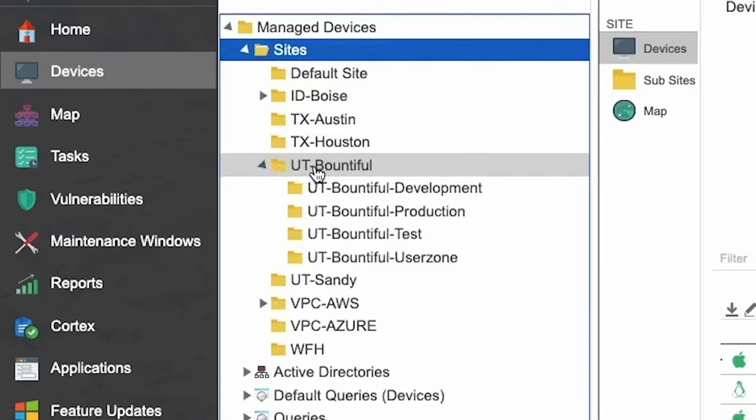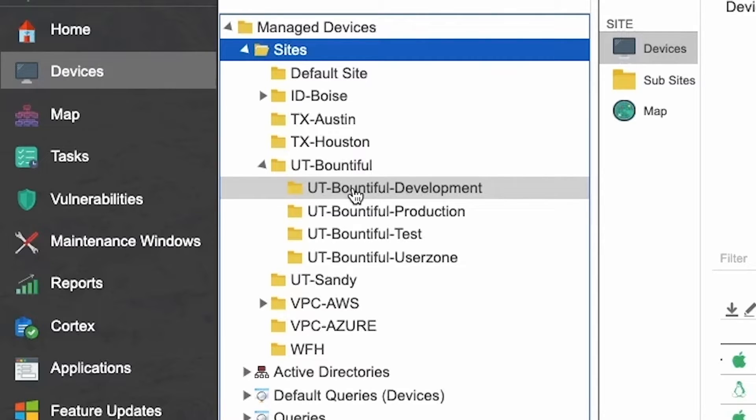Right now, we're looking at the Utah Bountiful site. Underneath that, you can see that there's multiple sub-sites.